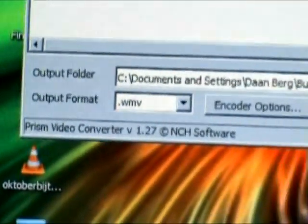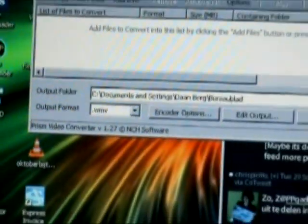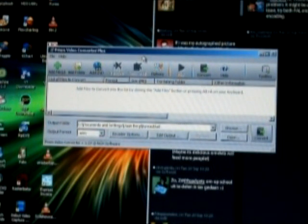Welcome to the glory of Prism Video Converter by NCH Software. This great piece of software allows you to basically convert any kind of video file into loads of formats.